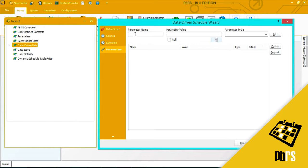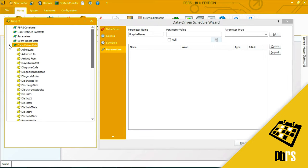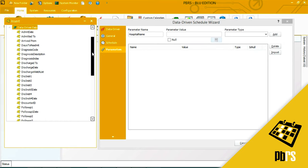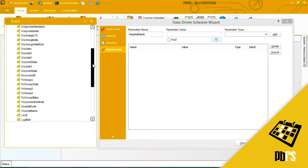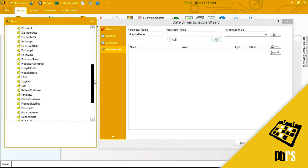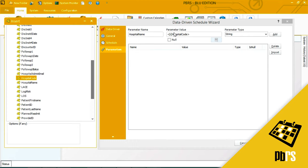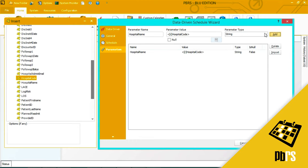So my first parameter name that I want to use is hospital name and instead of entering in a single value I'm going to come over here to my insert menu and I'm going to bring back a data driven value and the one that I'm looking for is hospital code. I simply drag and drop and then click add.